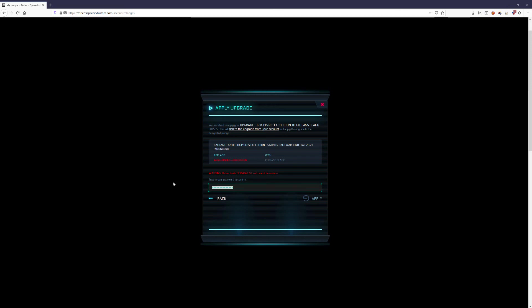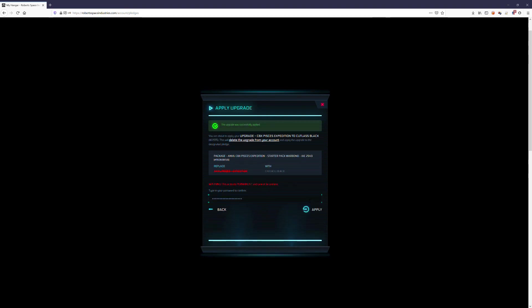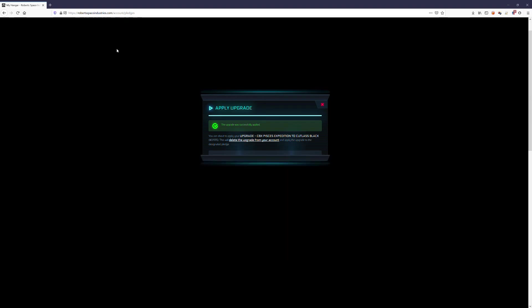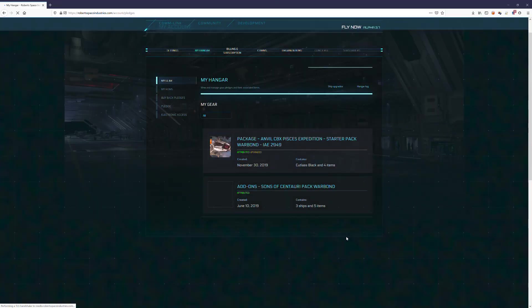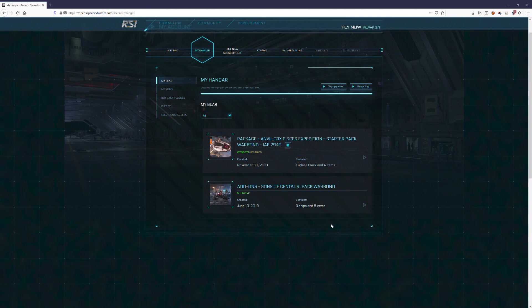It asked me for my password, so I'm going to copy and paste that and click apply. And we are done.